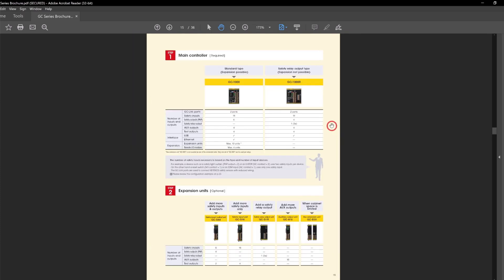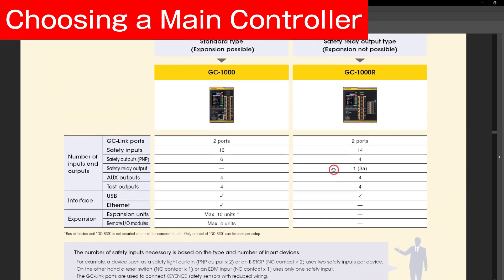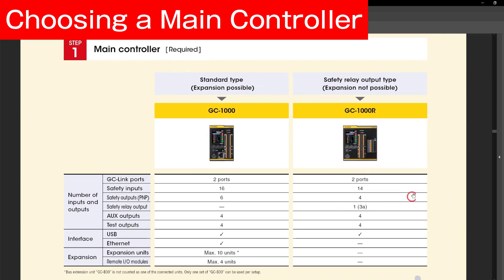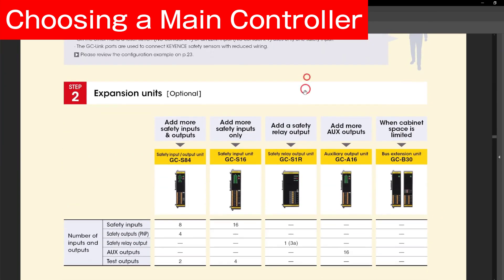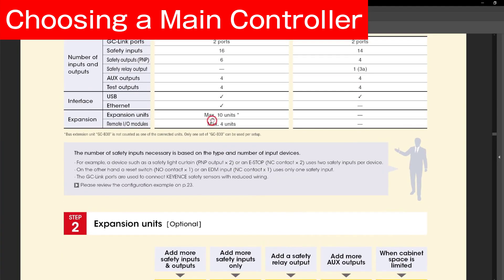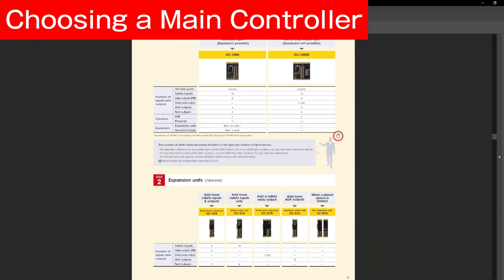Now on page 15, we can see the differences between the GC1000 and the GC1000R laid out in a chart. The largest detail to notice is that the GC1000R has a built-in relay output — this is what the R stands for. The GC1000 does not come with a relay built-in, but since we can use expansion modules with the GC1000, I can simply add a GC-S1R to add a relay output. I can add up to 10 expansion modules. I can also use remote I/O modules and Ethernet connection with the GC1000, but not with the GC1000R.